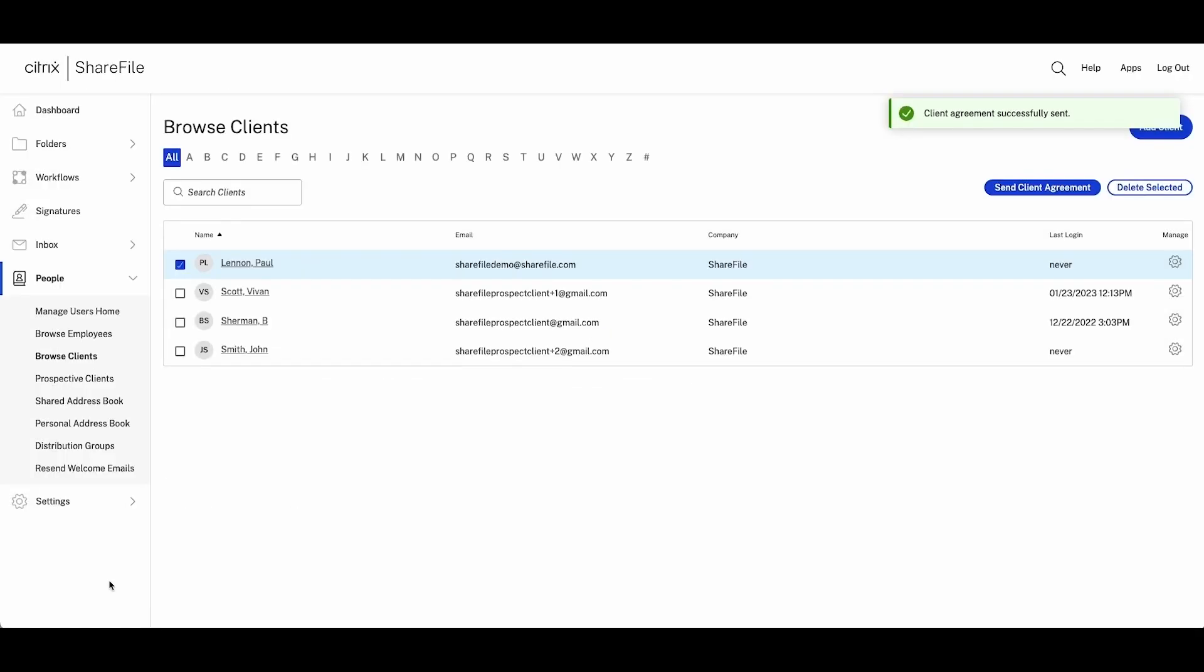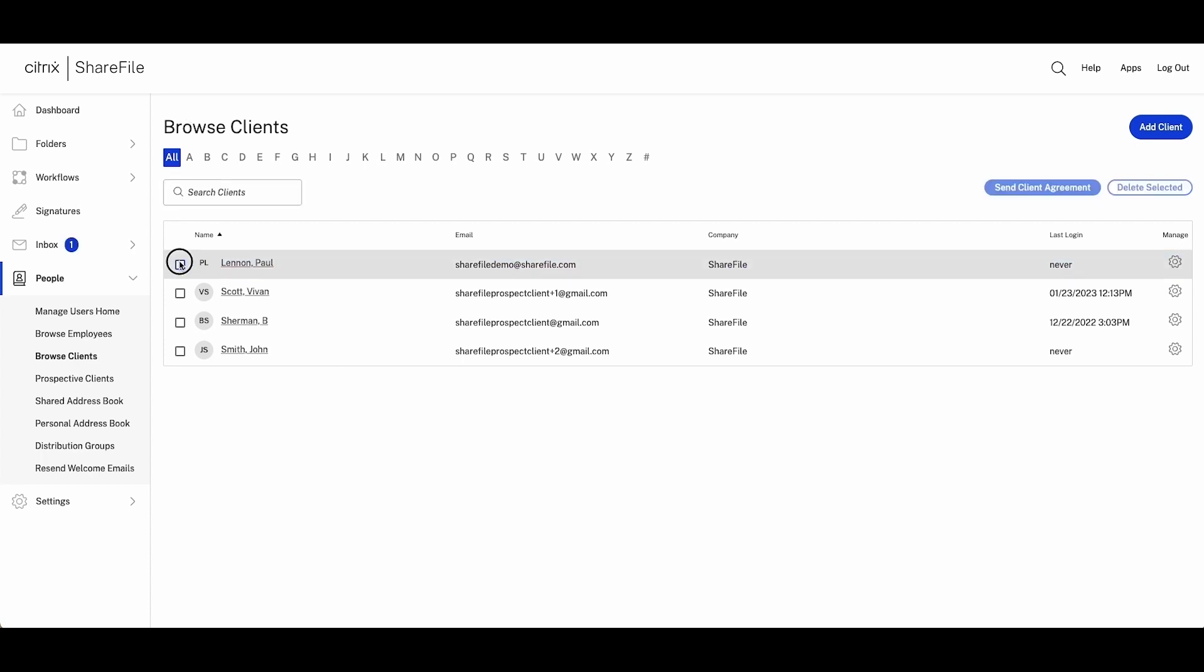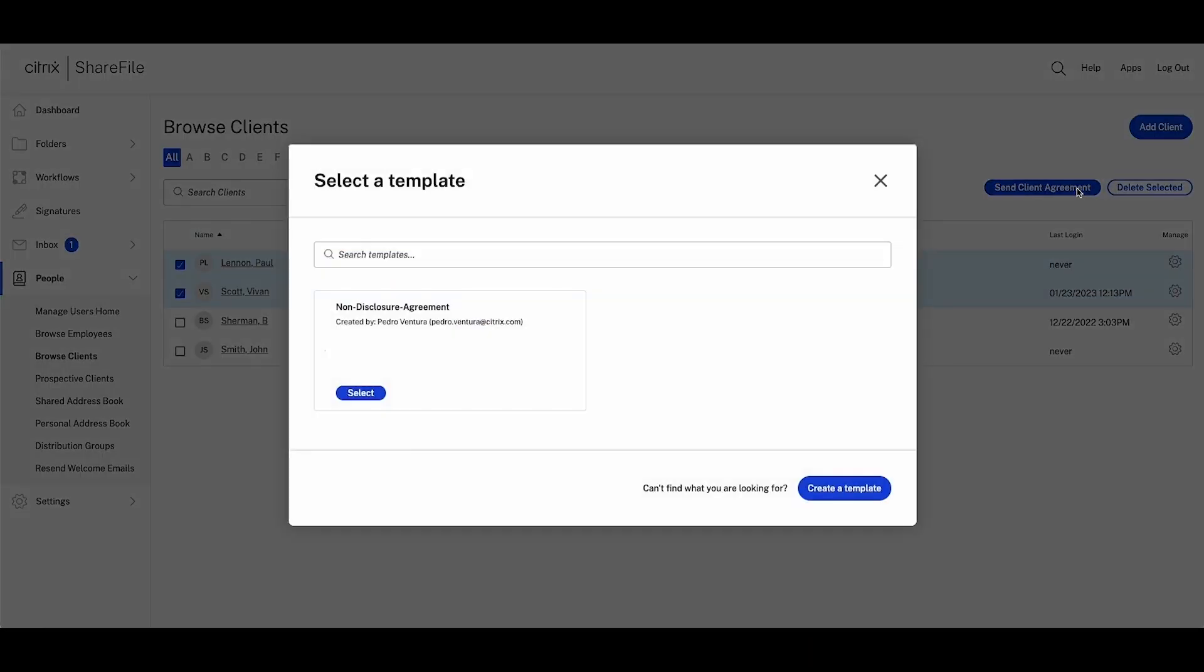As many service providers are onboarding several clients at the same time, you're also able to send more than one agreement at the same time by selecting multiple clients. After you send the agreement,